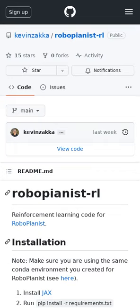The Robot Pianist was an amazing project whereby an agent learned to control a robot hand that played classical piano songs. It is now open sourced for you to train your own.